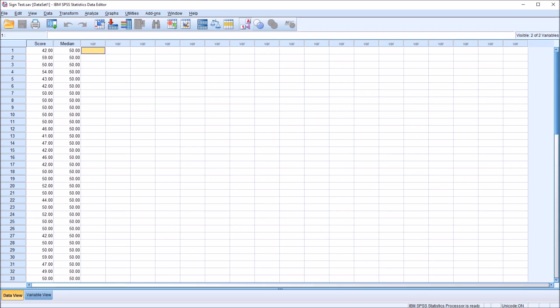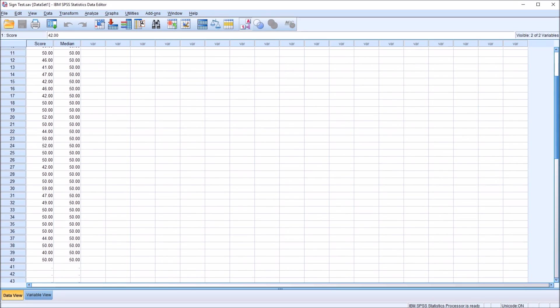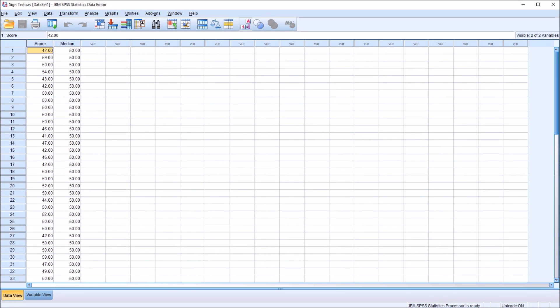I have here in the data editor SPSS fictitious data I'll be using for this example. I have two variables. One is named score, and let's assume these scores are generated from a depression inventory. I have 40 records here. And then I have another variable named median, and all the values here are set to 50.